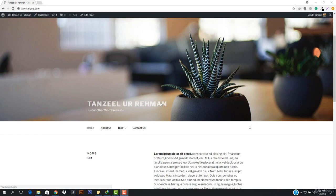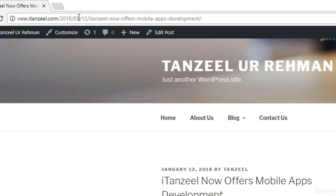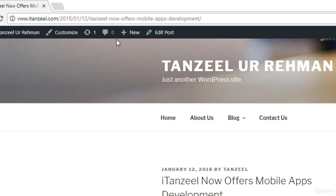Welcome back. In this video we're going to be working on permalinks and then move forward with our blog settings. Let's open up any post from the blog. If I open up this post, you can see that it says 2018/1/12 and then the title of the post, which I do not like. I would highly recommend you to change that — I want it to be simpler. If I just put this address, you can see it takes me directly here, and this is the link that is coming.